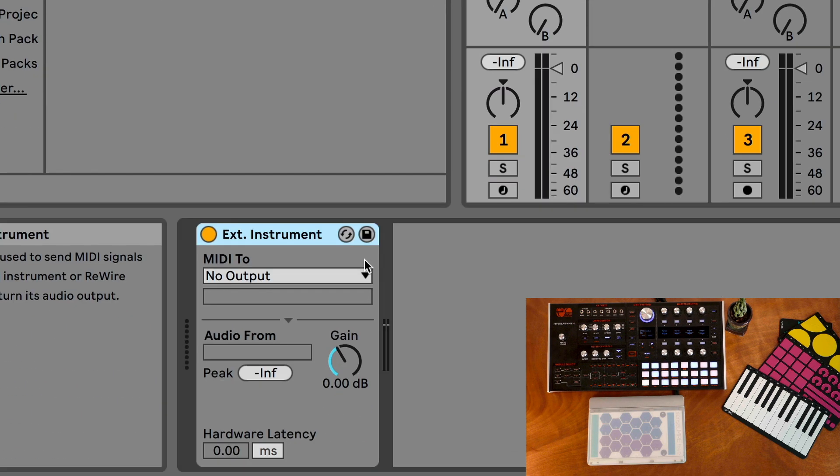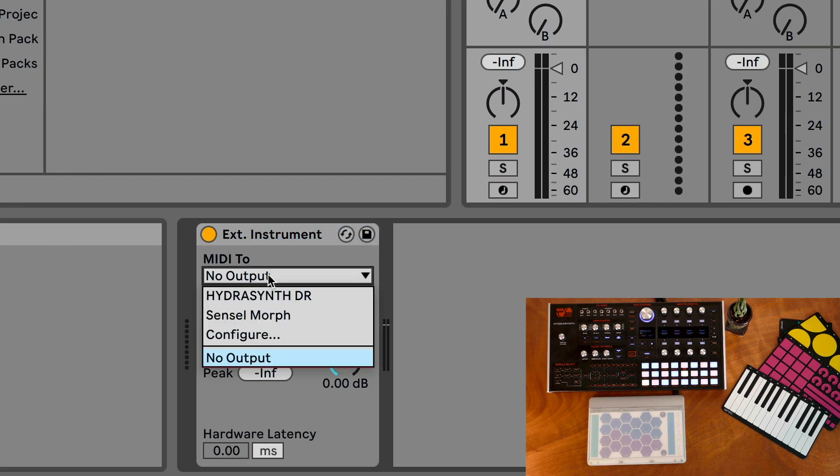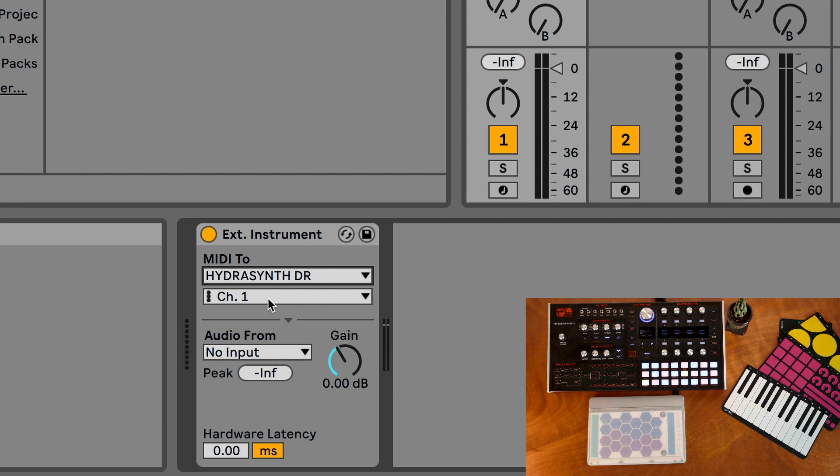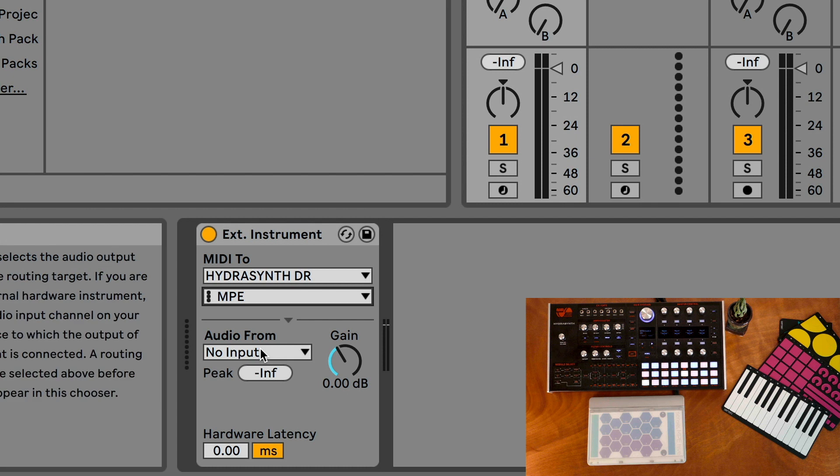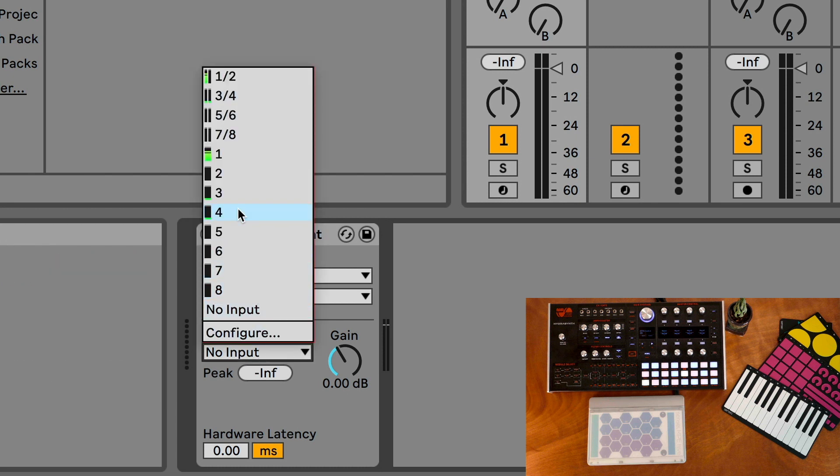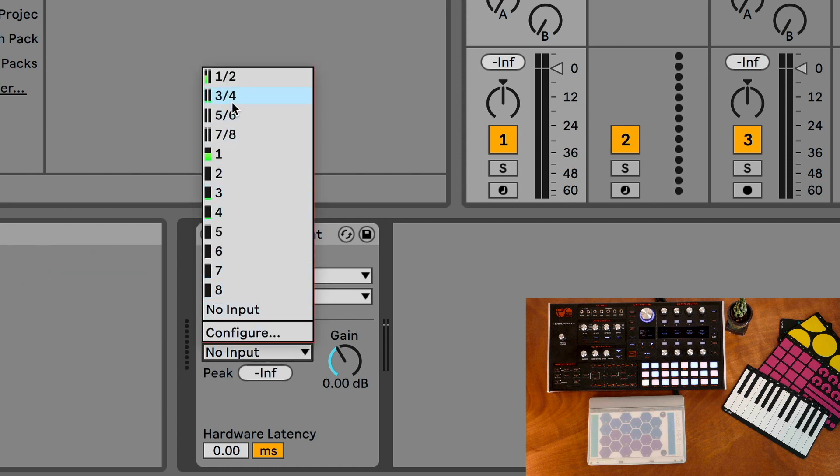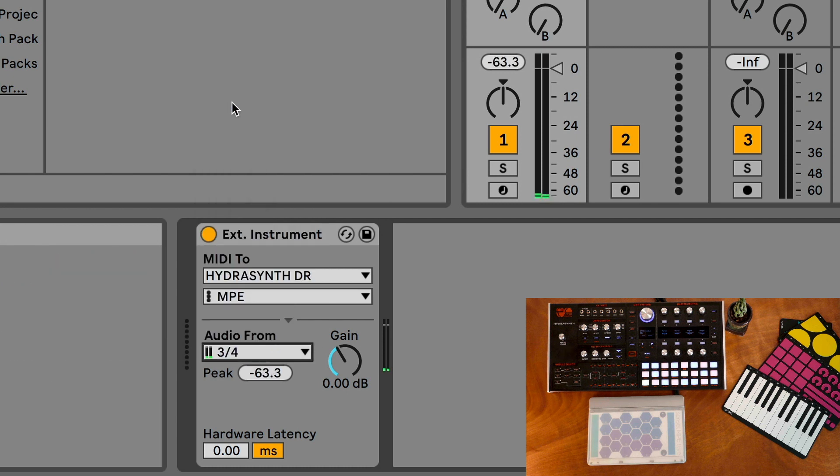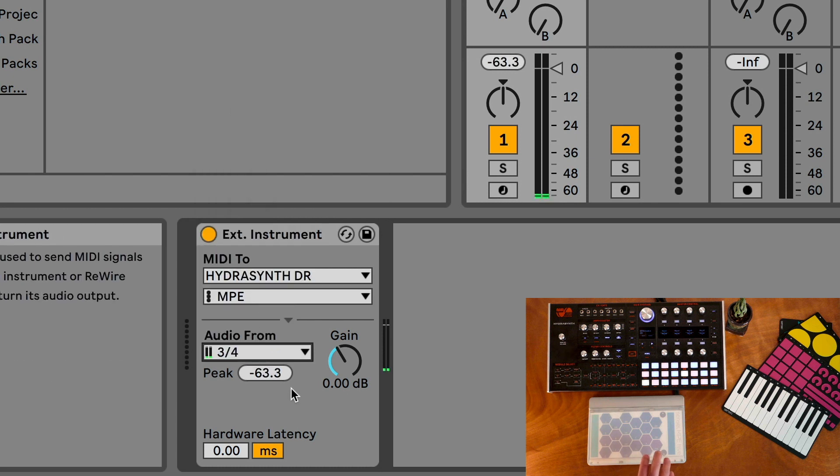Again the MIDI goes to Hydrasynth. We want to select here, we want to select MPE, and then our audio is going to be from stereo 3 and 4 because that's how I have it set up. And we will listen.